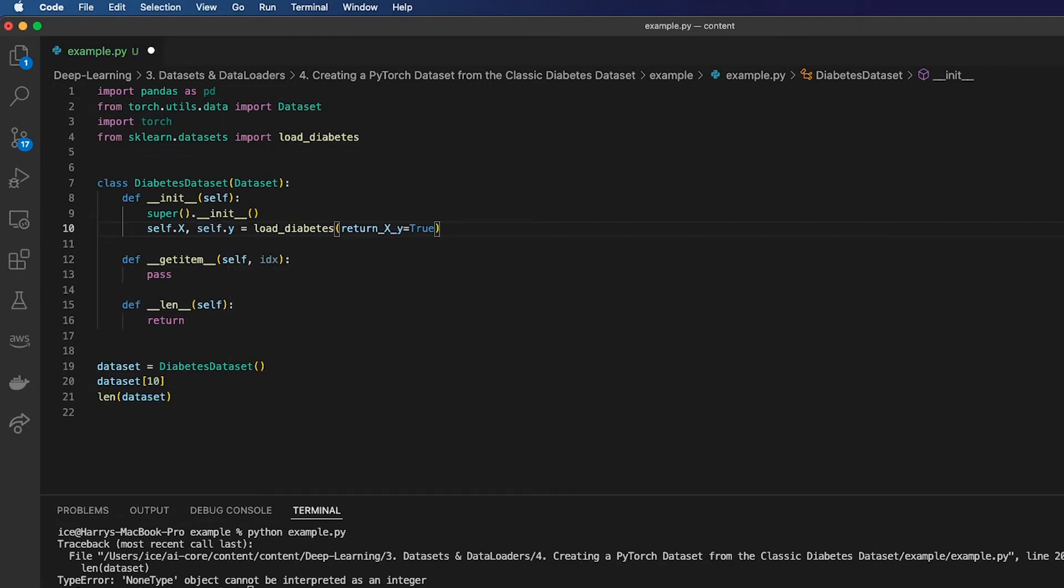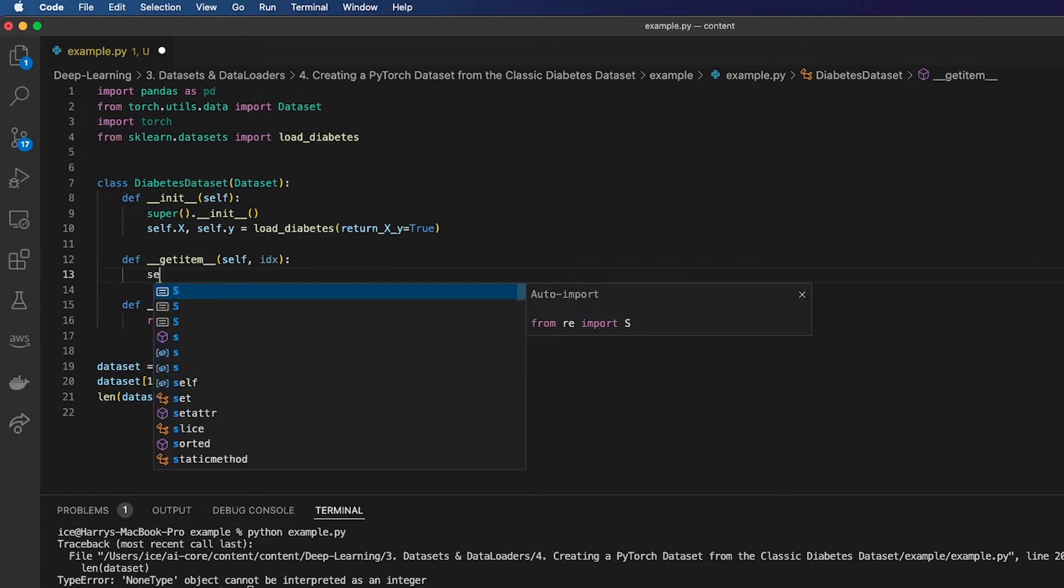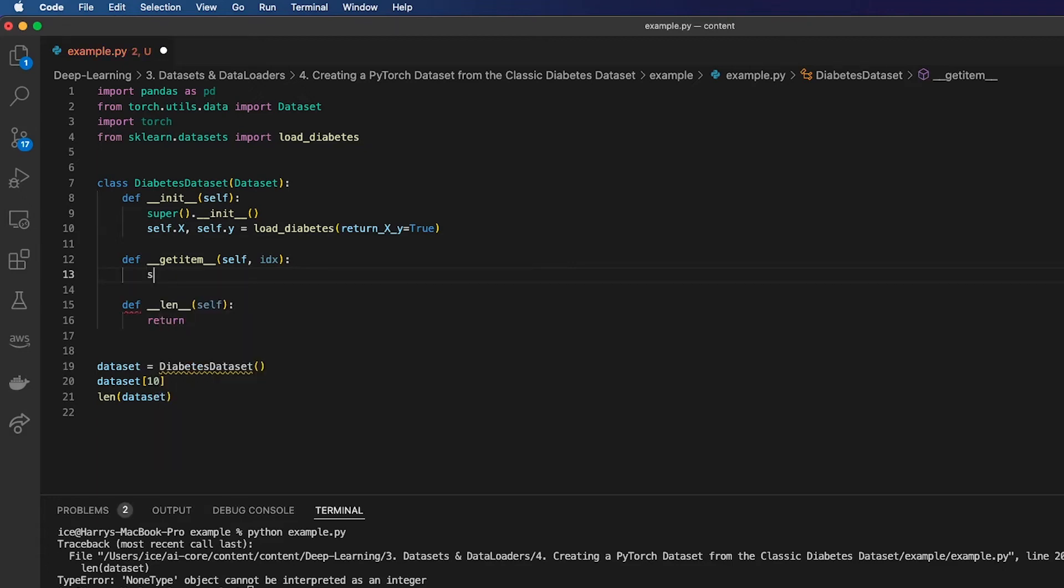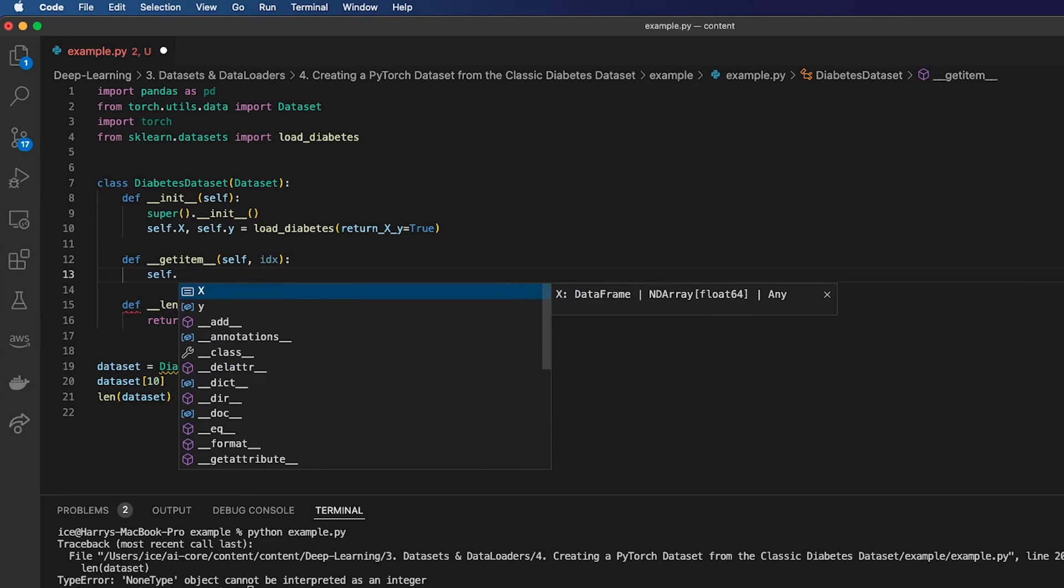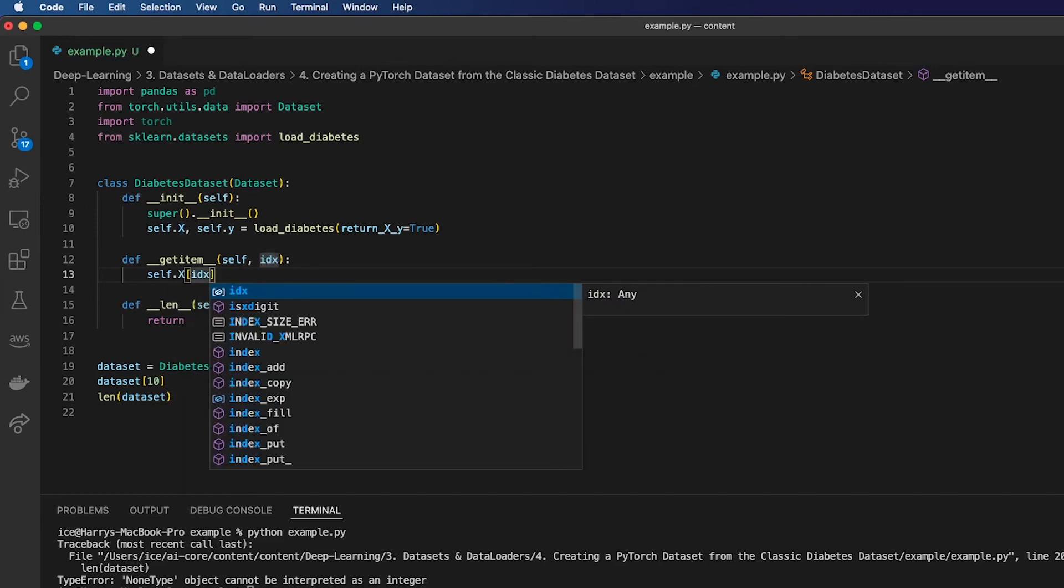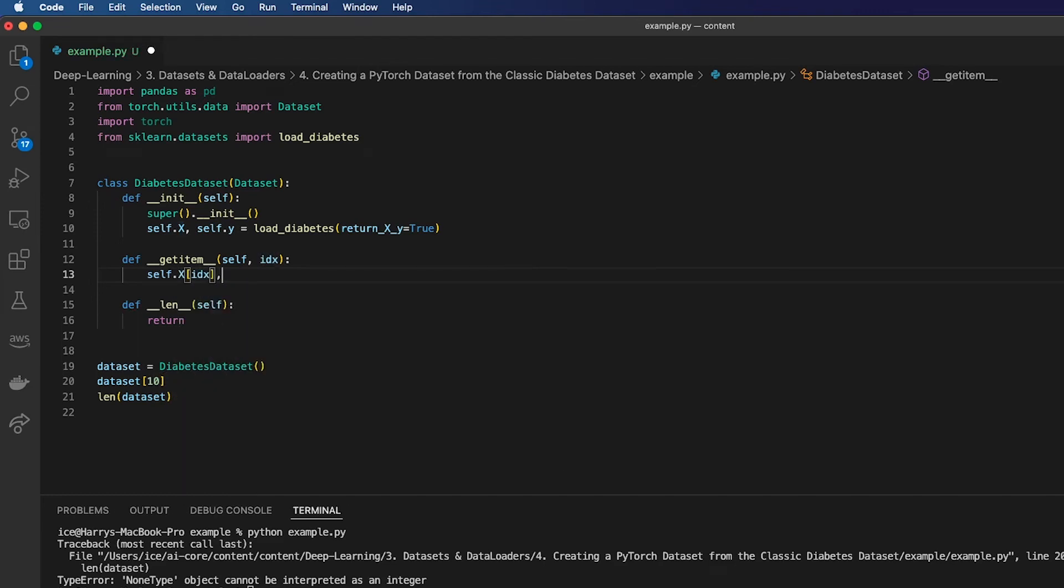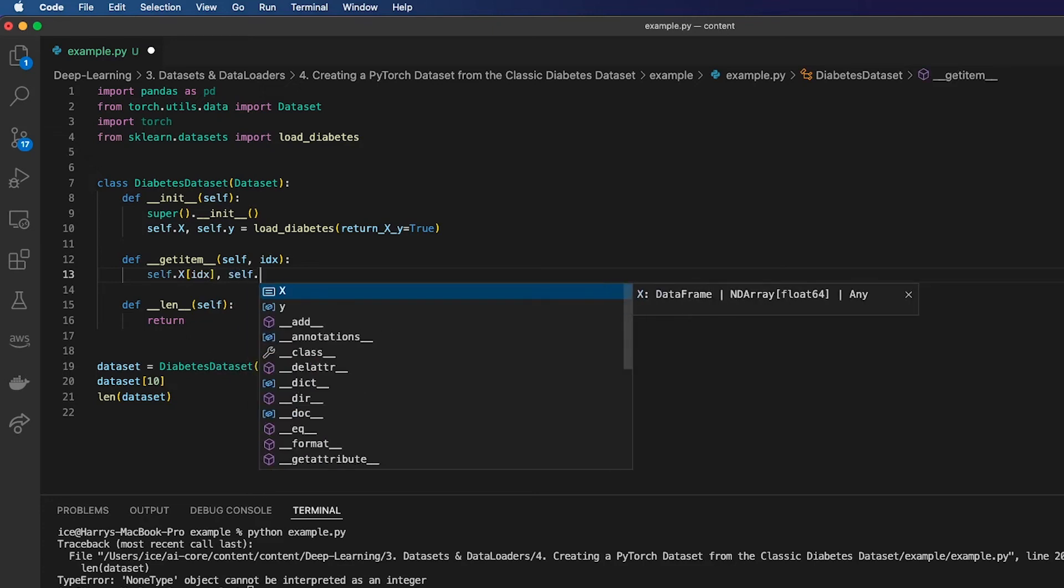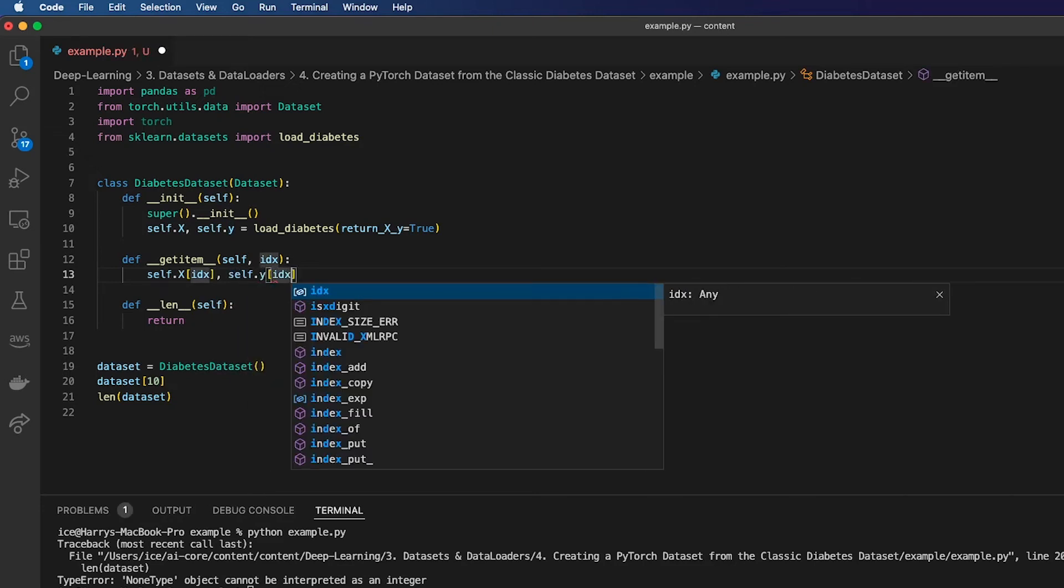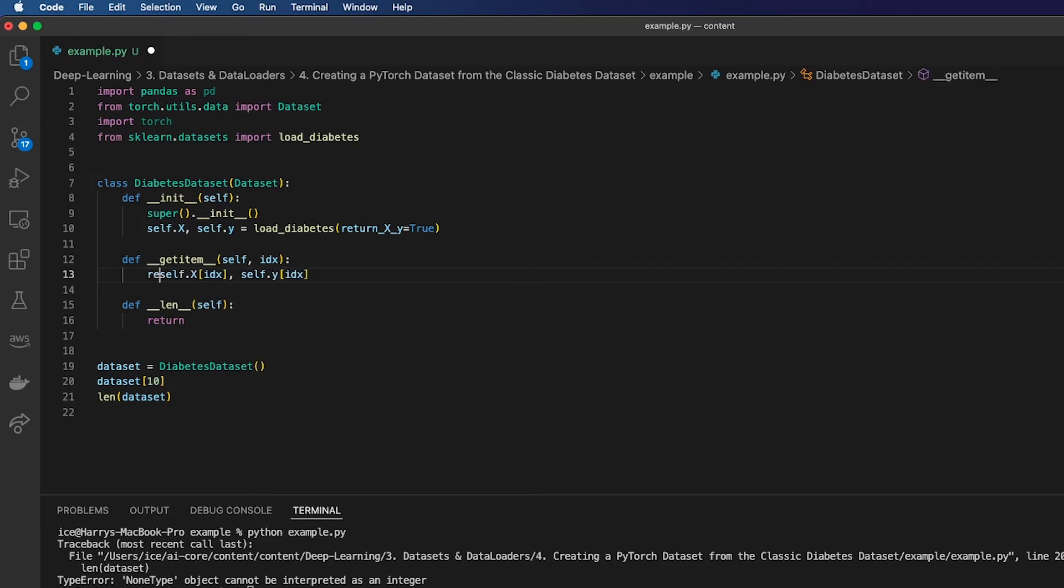When I get an item, I should simply be able to get the self.x at that particular index which I've been asked for, and then the self.y at that particular index, and I'll return both those things. That should be a tuple of those two items.